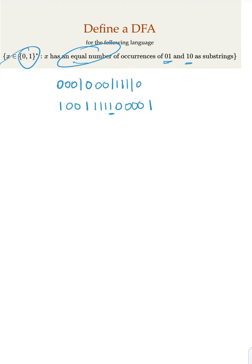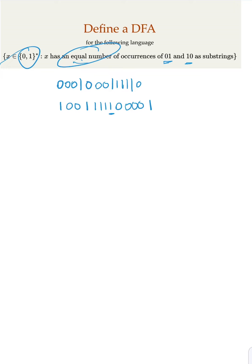So in other words, this language is very similar to the language where if you start with 0, you end with 0. You start with 1, you end with 1. Why? That would guarantee that you have equal number of occurrence. Of course, the occurrence could be 0. In other words, empty string would also be accepted.